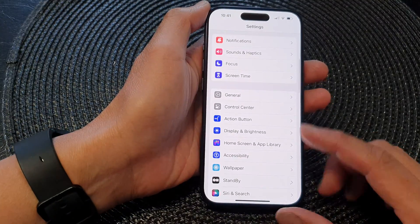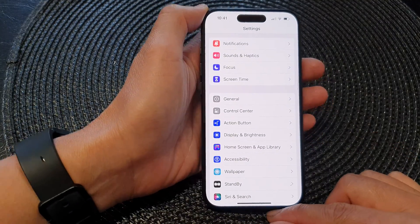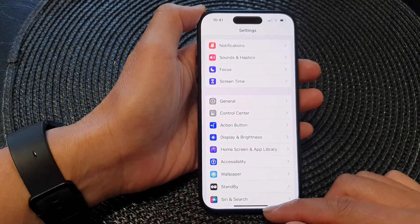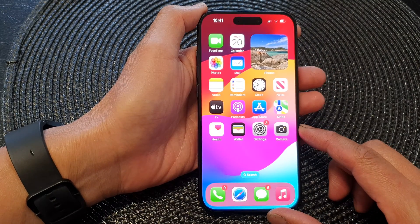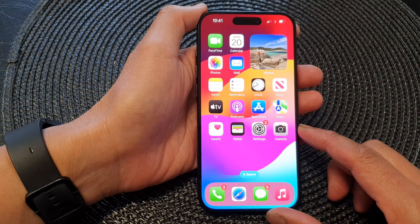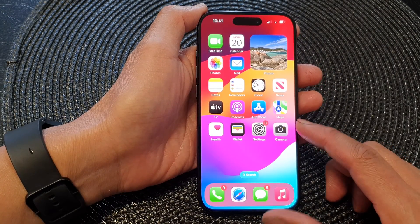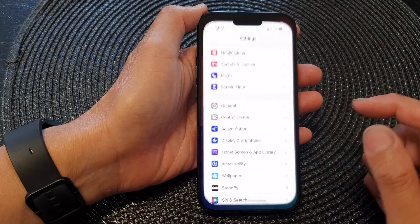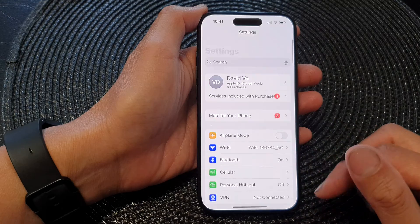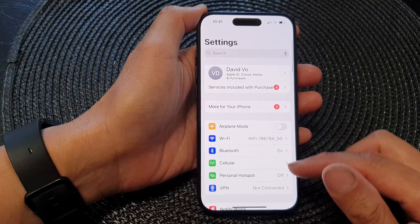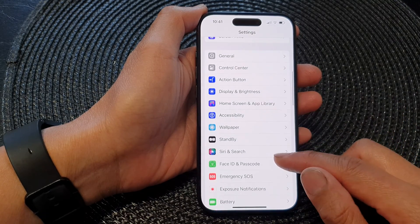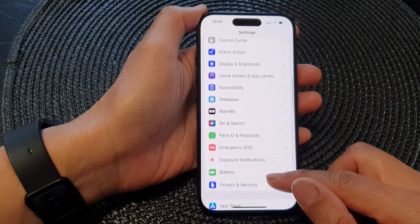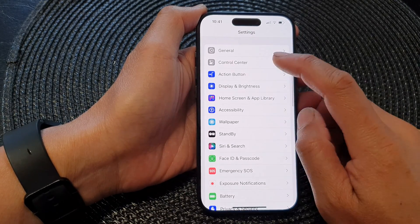First, let's go back to your home screen by swiping up at the bottom of the screen. From the home screen, tap on Settings.